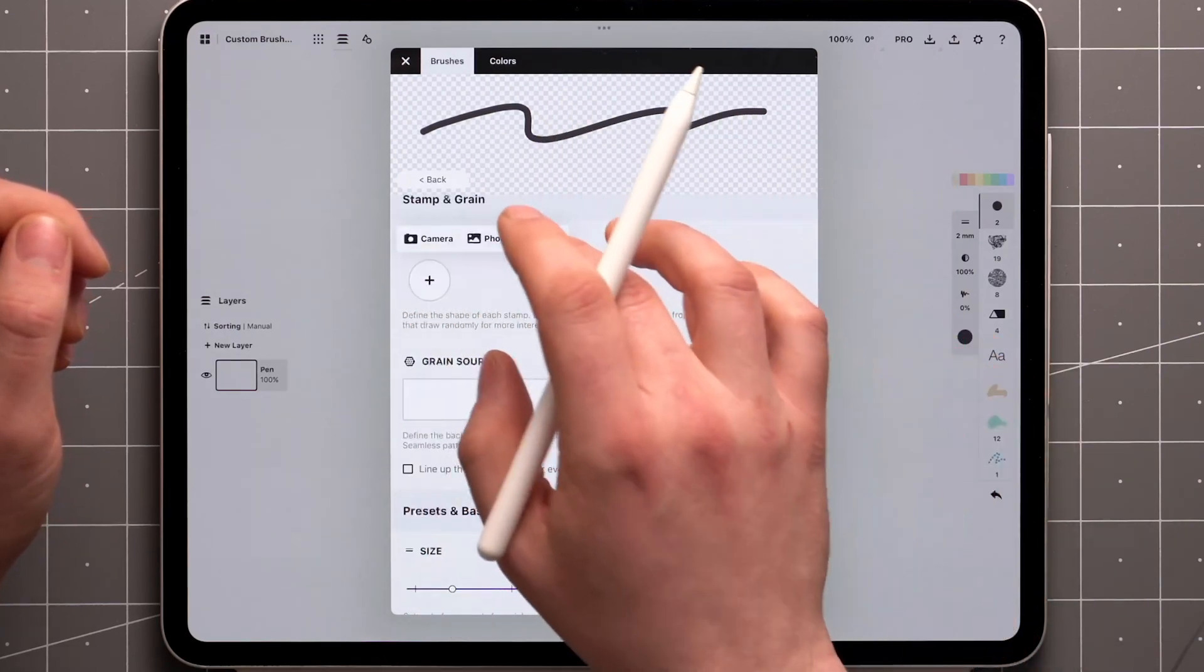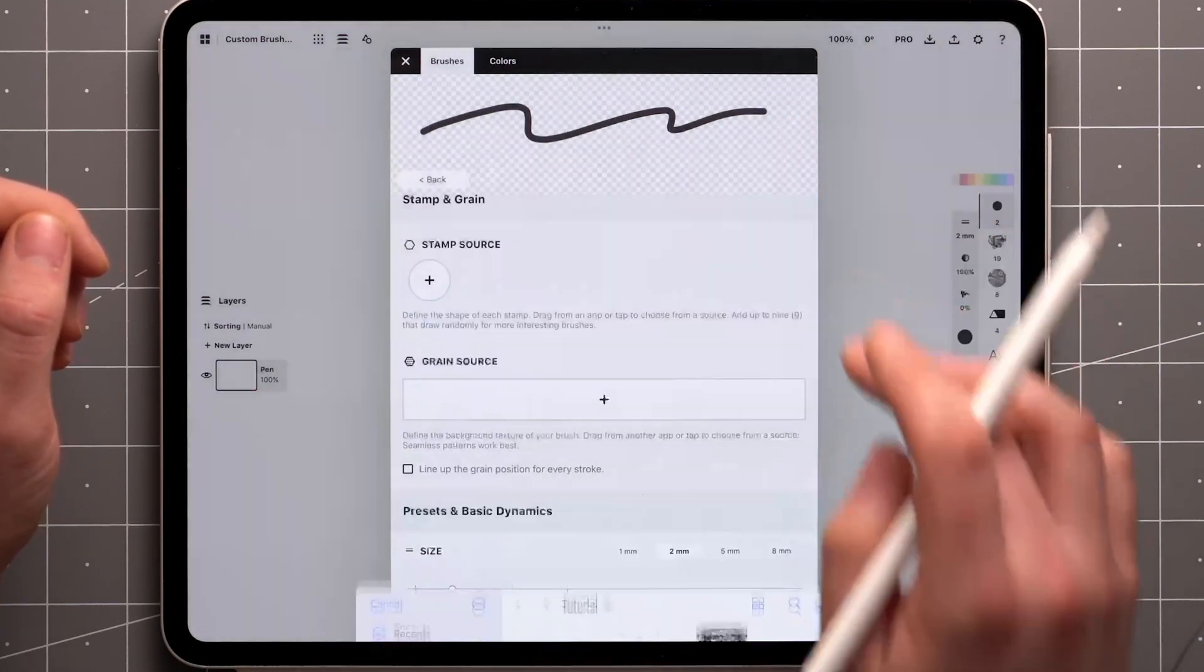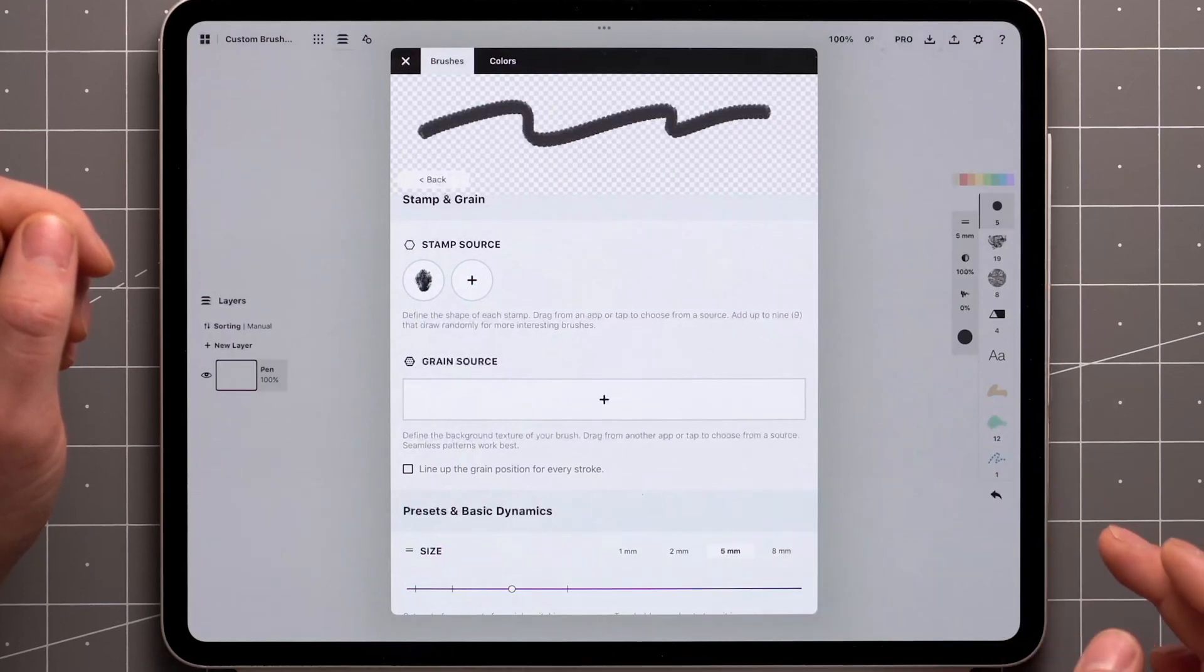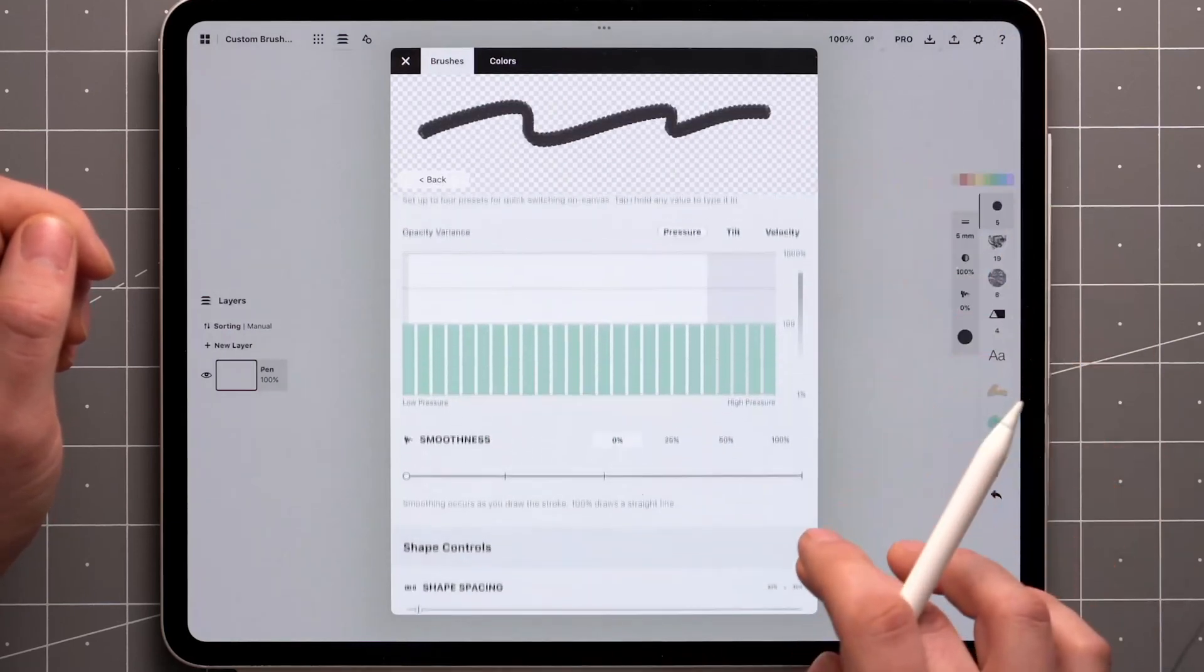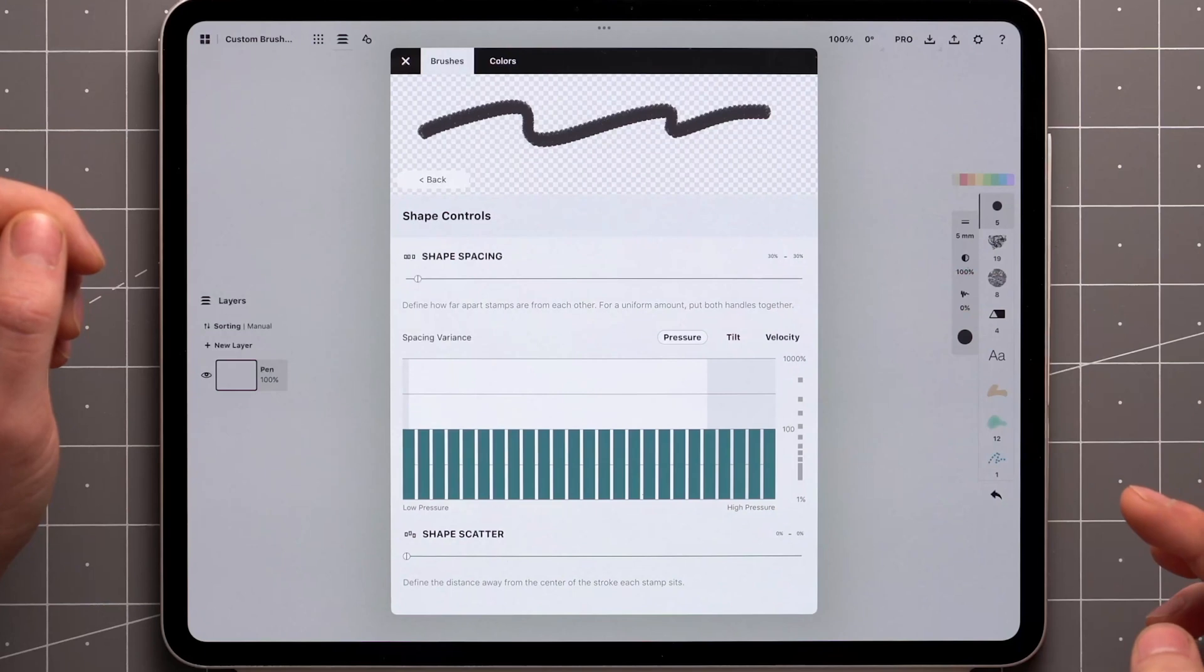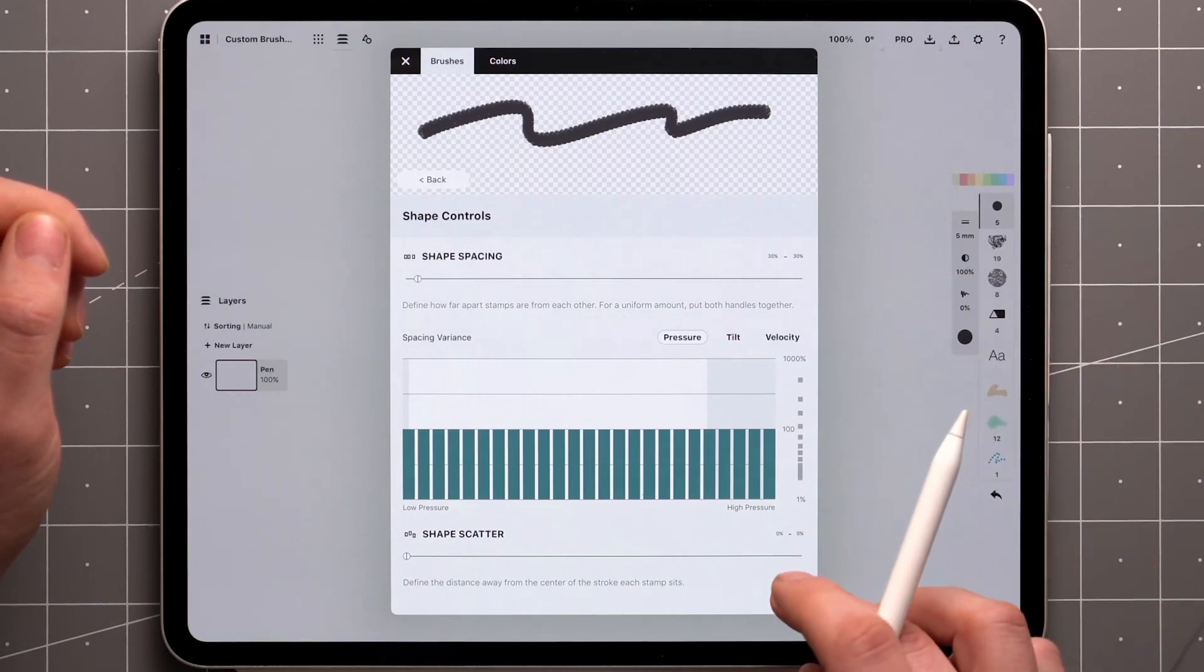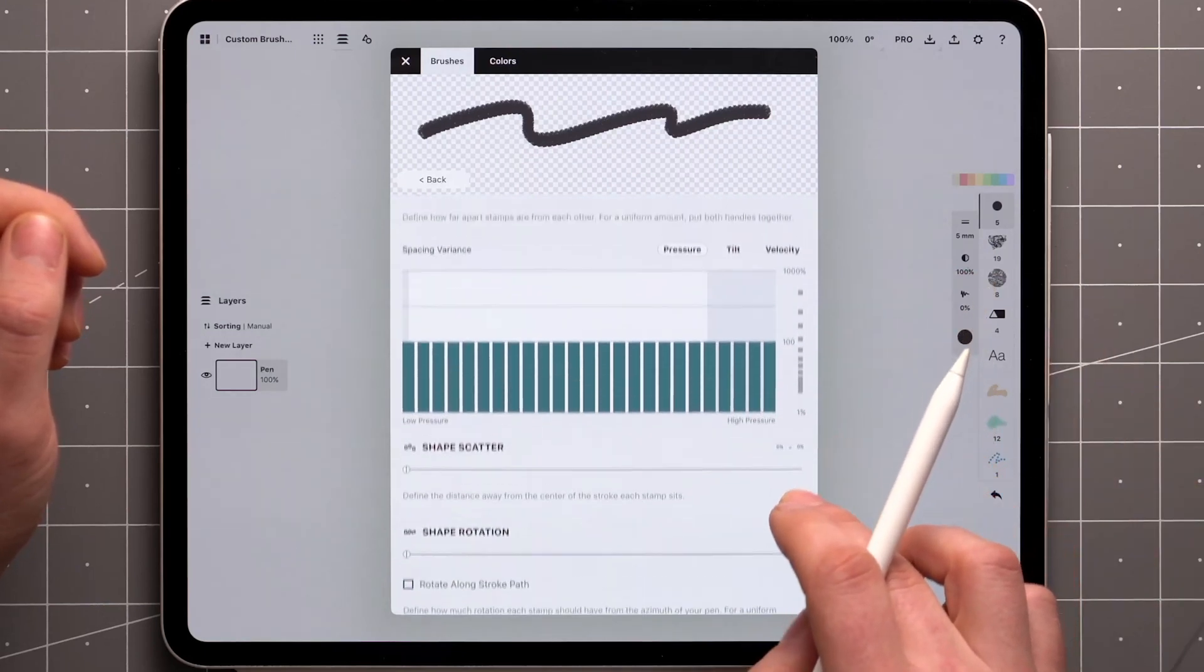I'll start by adding a single stamp and adjusting the size a bit so you can see what's going on. Now let's scroll down to the shape controls. In this section, you can adjust the spacing, scatter, and rotation of the stamps.